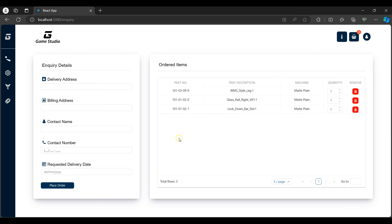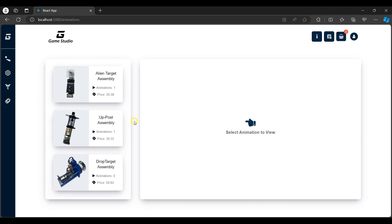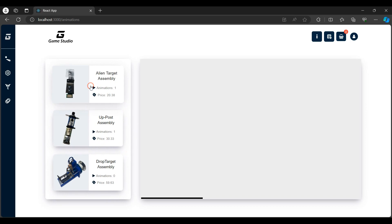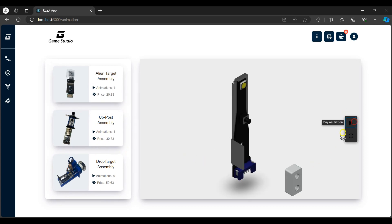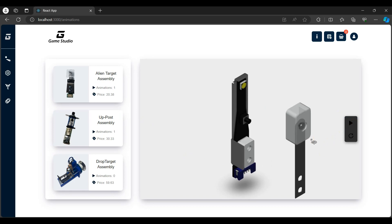Next, I'll navigate to the animations page. Here we have the animations of how the assemblies were created. I'll run the alien target assembly animation by selecting the play button, which loads the animation extension.